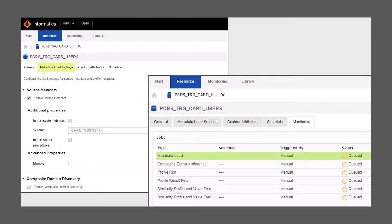In this video, you will see how you can quickly create a new resource that connects to an Oracle data source.